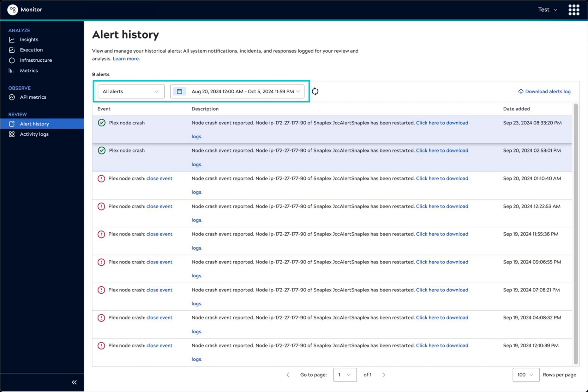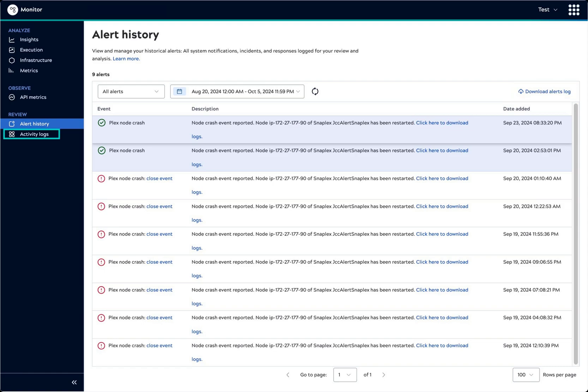We can filter the alert history by alert type and select the date range. We can also download a log of alerts, which can be useful to SnapLogic support if you request their help.